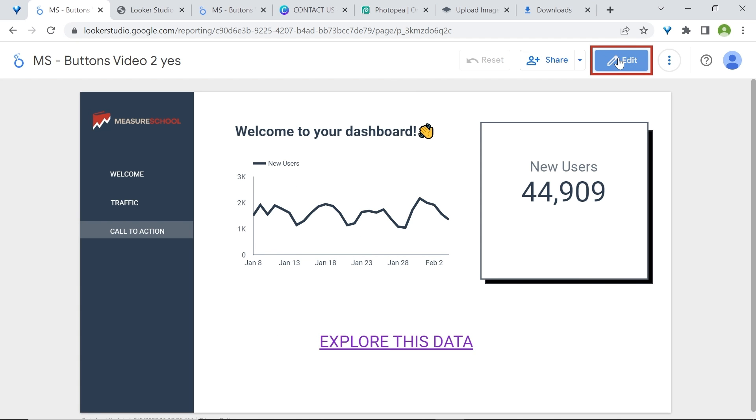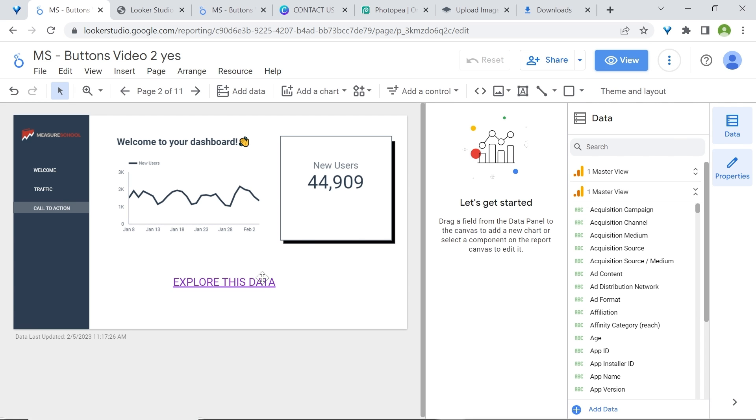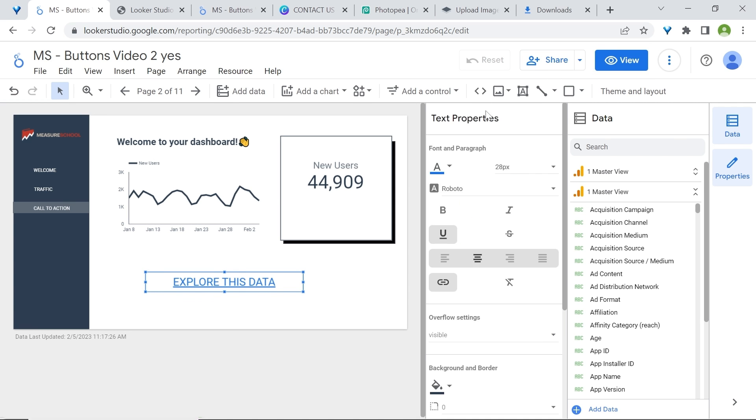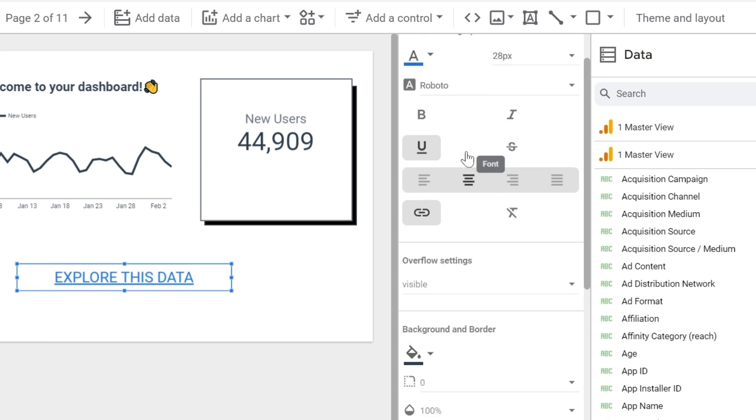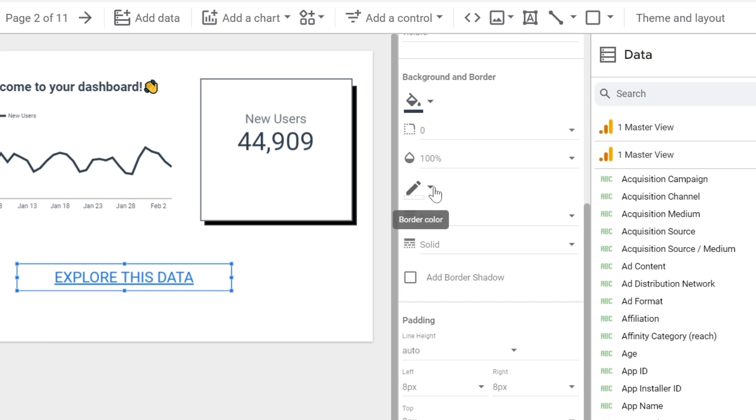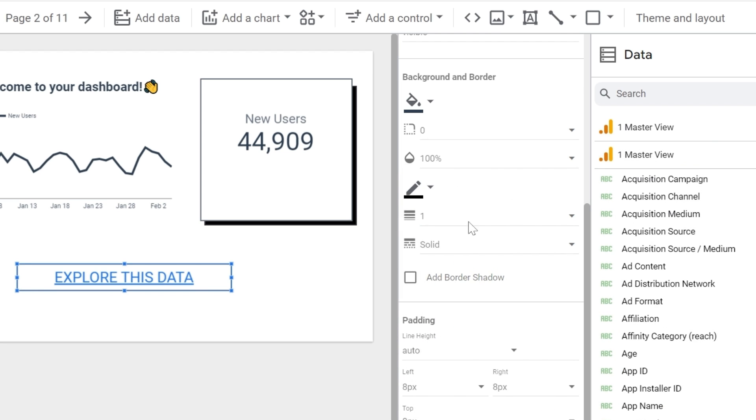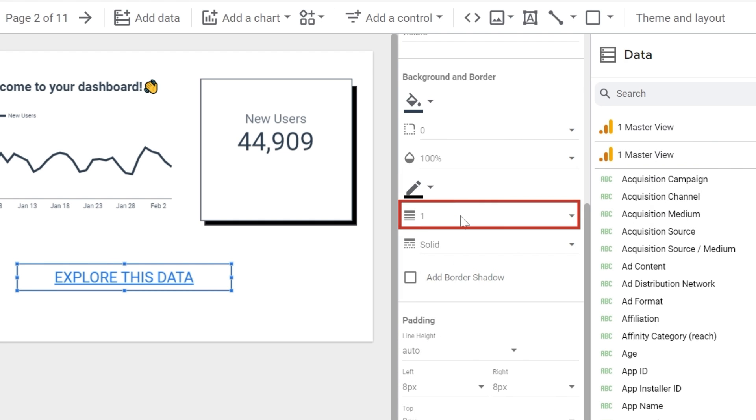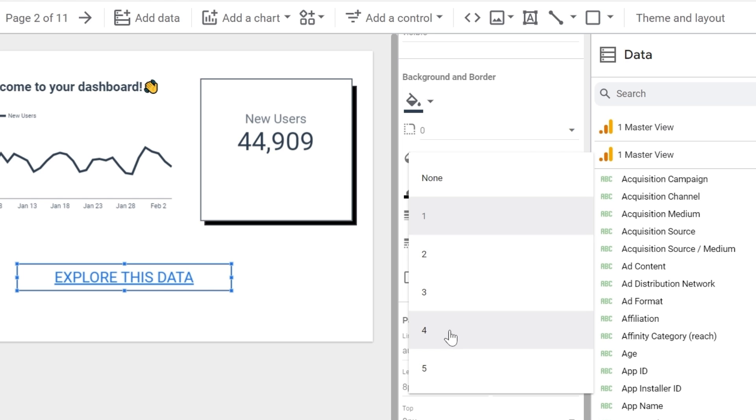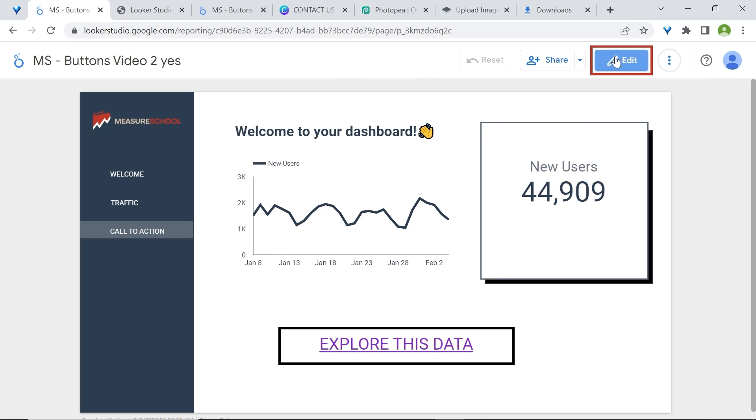Now, let's add a border. Select your text box and in text properties, scroll down and go to border color. I'll just use black. To make it more visible, you can increase the border weight. We'll select 4. I'll also increase the box size so you can see it a bit better. And here you go, you have a button in Looker Studio.